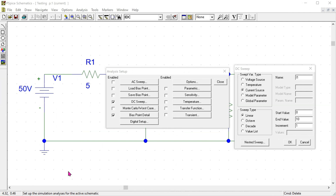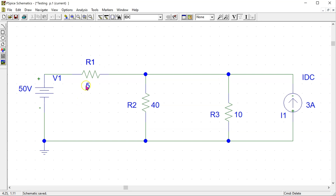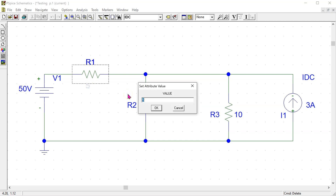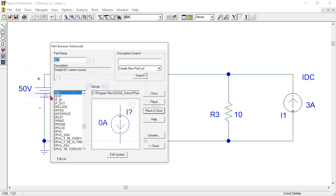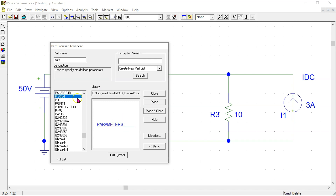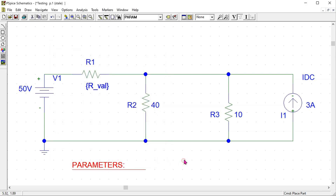PSPICE also allows us to sweep for resistor values. In this case we must use the global parameter option in the DC sweep menu and the simulation must be modified as follows. Suppose we are interested in sweeping the value of resistor R1. We set its value as R_val enclosed in parentheses. It is essential that we enclose the value in parentheses. The next step is to go to Draw, Get New Part, and use the parameter. Place and close, and right click to make it go away.